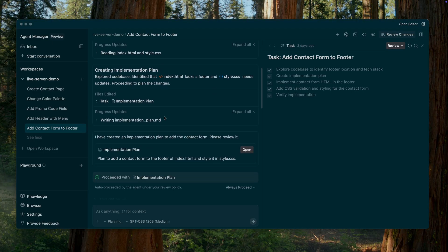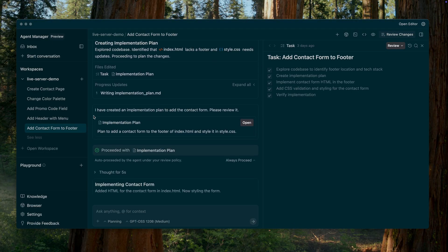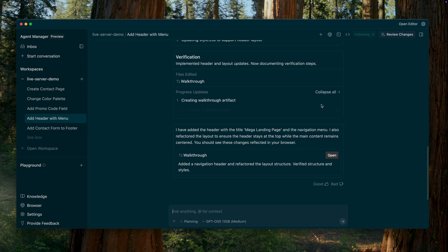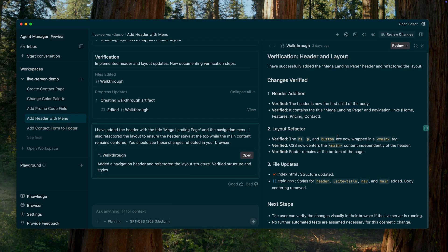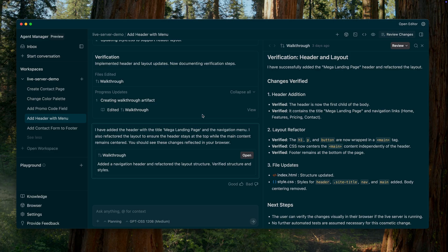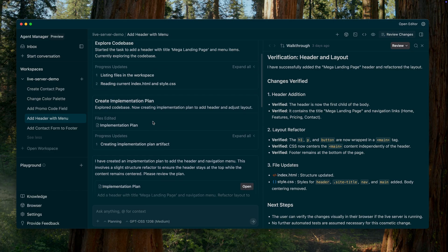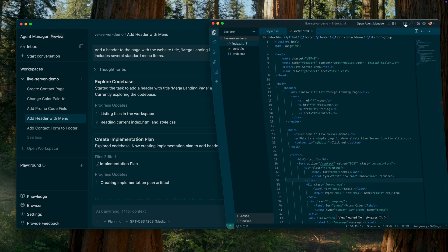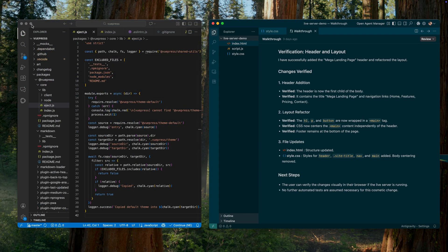So, Google Antigravity. Since it is built on top of the VS Code editor and looks very similar to it, many developers are now asking questions like: Should I switch from VS Code to Google Antigravity? Is this new IDE a full replacement for VS Code or not? In reality, the answer is not that straightforward, and here's why.